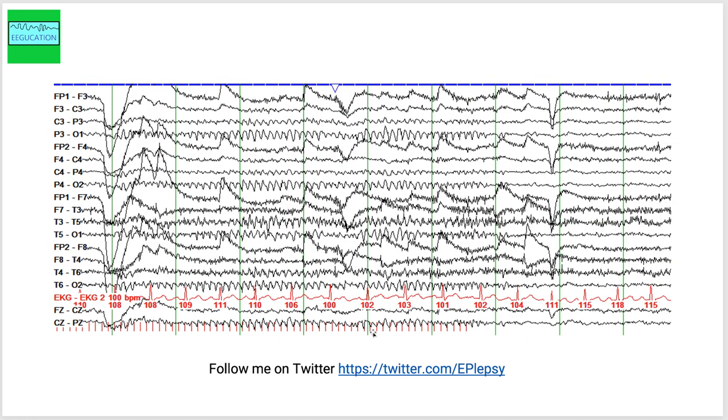You can count the number of stimulations, the photic stimulation that are being used. So 1, 2, 3, 4, 5, 6, 7, 9, 10, and then you see in the occipital head region there are 10 waves that correspond with the flashing lights. This is called a photic driving response and which is normal.